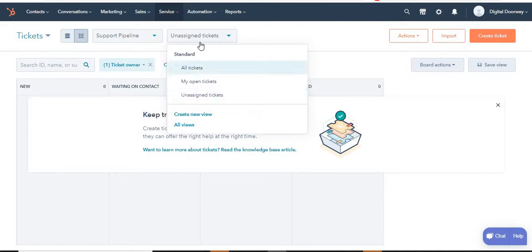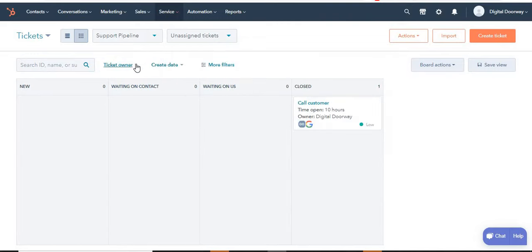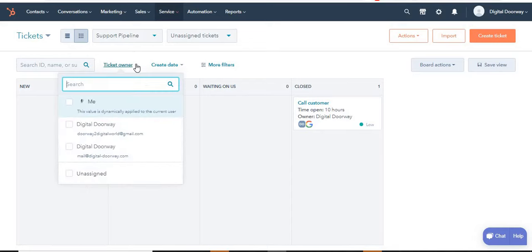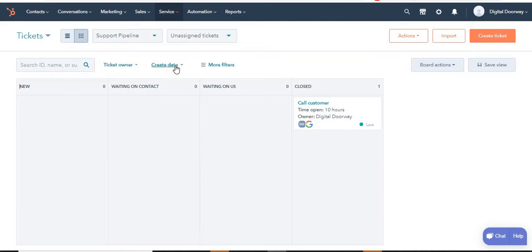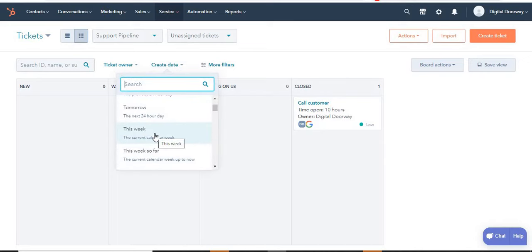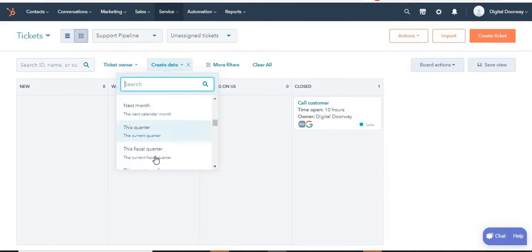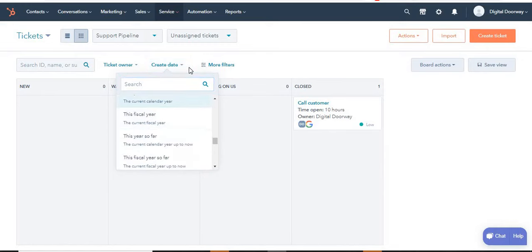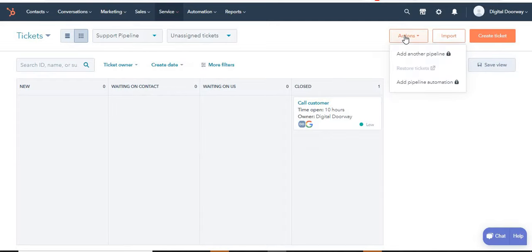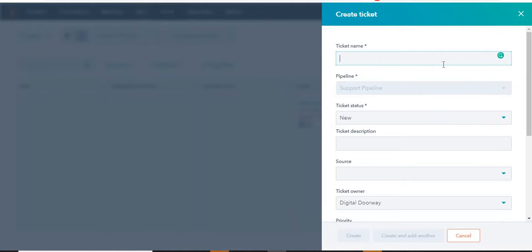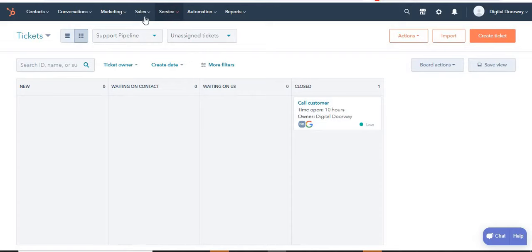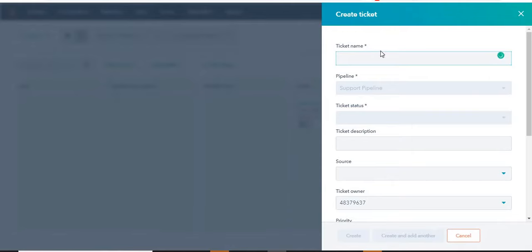You can click on Open Tickets to filter so you only see relevant tickets, or filter for Unassigned Tickets. If you're a team member in the customer service team, you can come here, select your own name, and see which tickets are assigned to you. You can also filter by create date — for example, to see tickets from just this week. You can save custom views, and under Actions you can add another pipeline (currently locked in the free plan), import tickets, or create a new ticket.